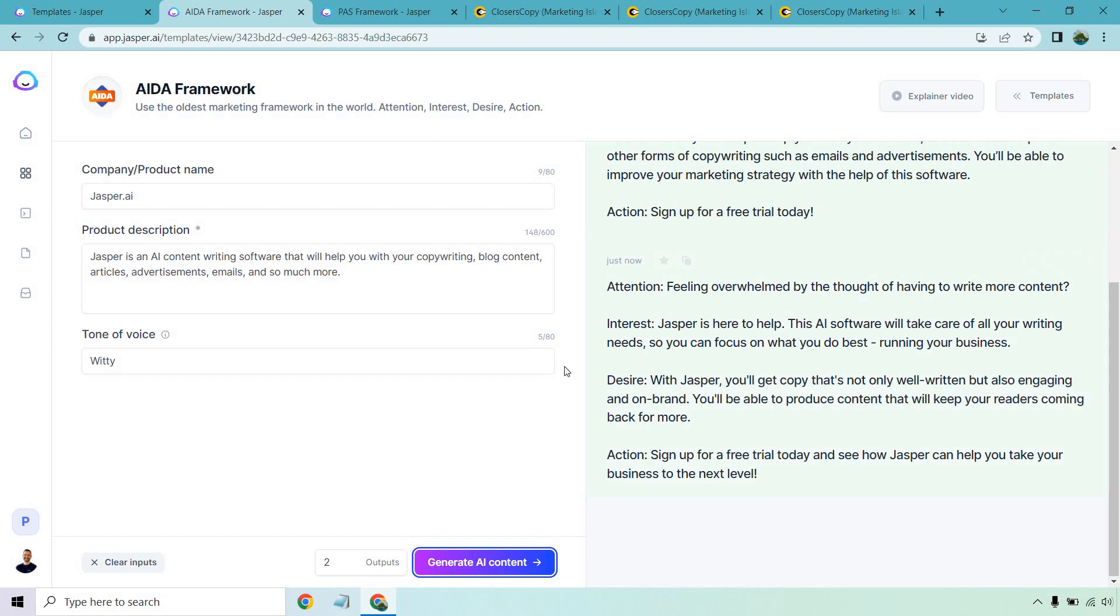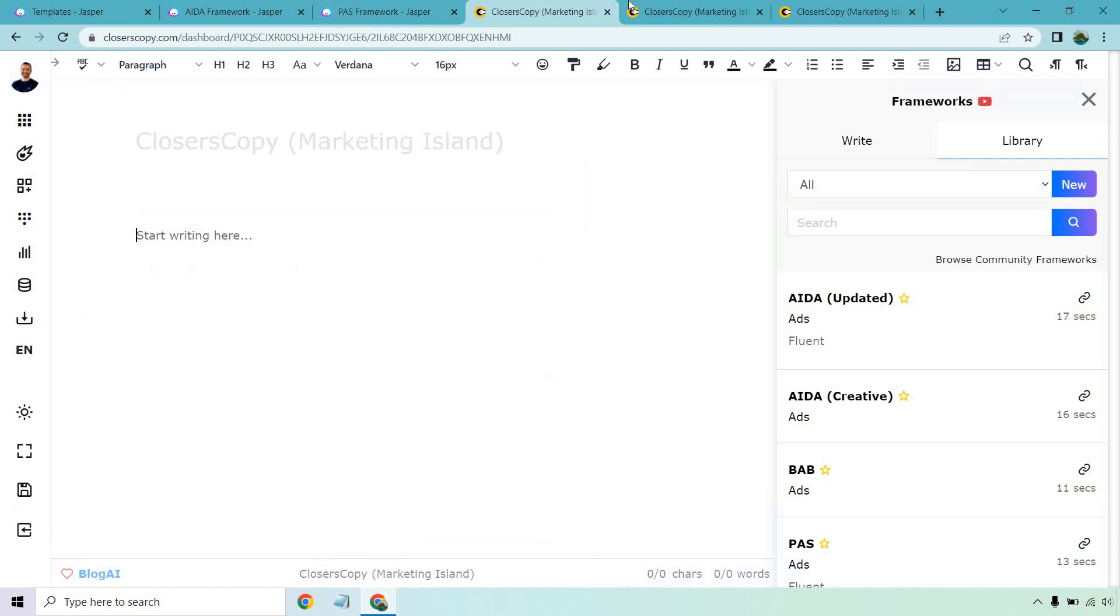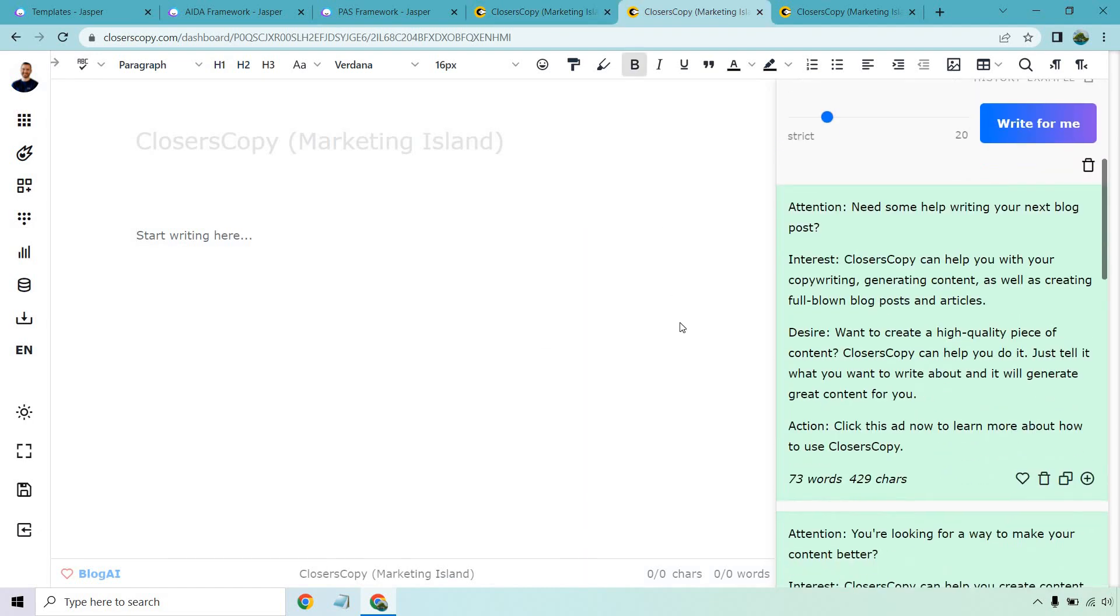Tired of staring at a blank screen, not knowing what to write. Jasper is here to help. With AI technology, the software will help you churn out content that is both creative and engaging. You'll never have to worry about writer's block again. Not only will Jasper help you with your content, but it can also help you with other forms of copywriting, such as emails and advertisements. You'll be able to improve your marketing strategy with the help of this software. Sign up for a free trial today. Not bad.